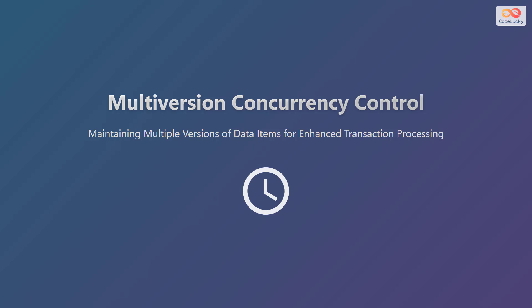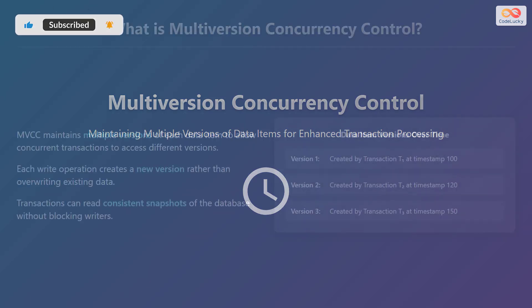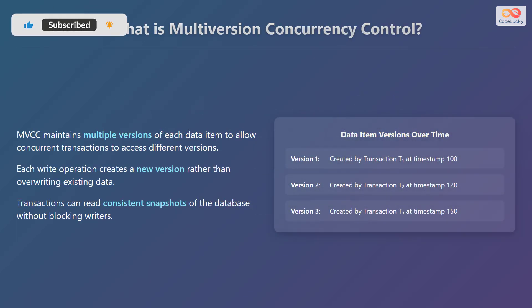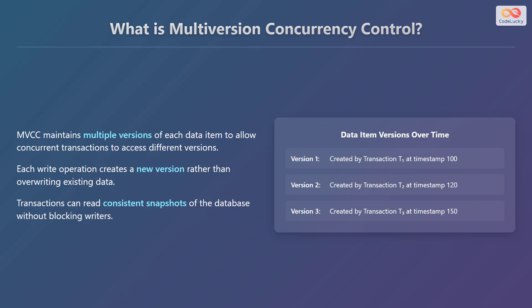Welcome to this explanation of Multiversion Concurrency Control. We'll explore how maintaining multiple versions of data items can enhance transaction processing in databases. Multiversion Concurrency Control is a concurrency control method that maintains multiple versions of each data item. This allows concurrent transactions to access different versions of the data. Instead of overwriting existing data, each write operation creates a new version. This ensures that transactions can read consistent snapshots of the database without blocking writers.